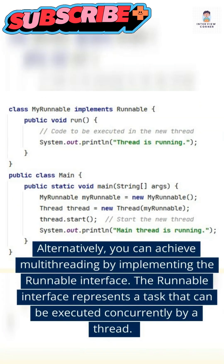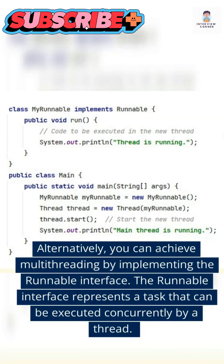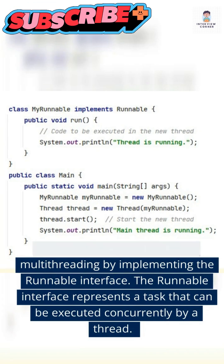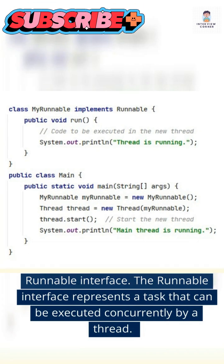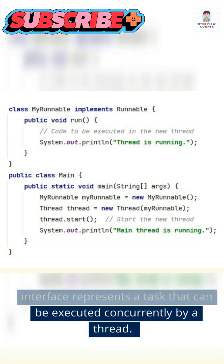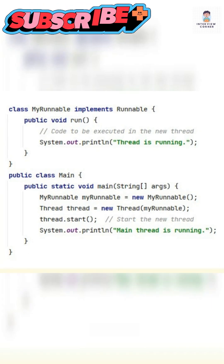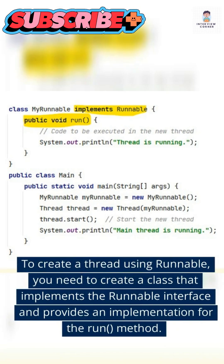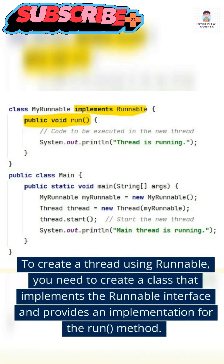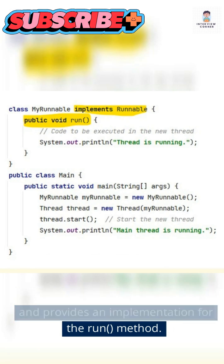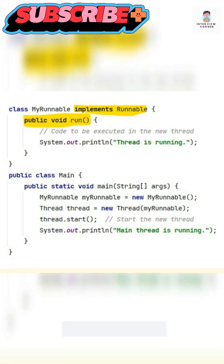Alternatively, you can achieve multithreading by implementing the Runnable interface. The Runnable interface represents a task that can be executed concurrently by a thread. To create a thread using Runnable, you need to create a class that implements the Runnable interface and provides an implementation for the run method.